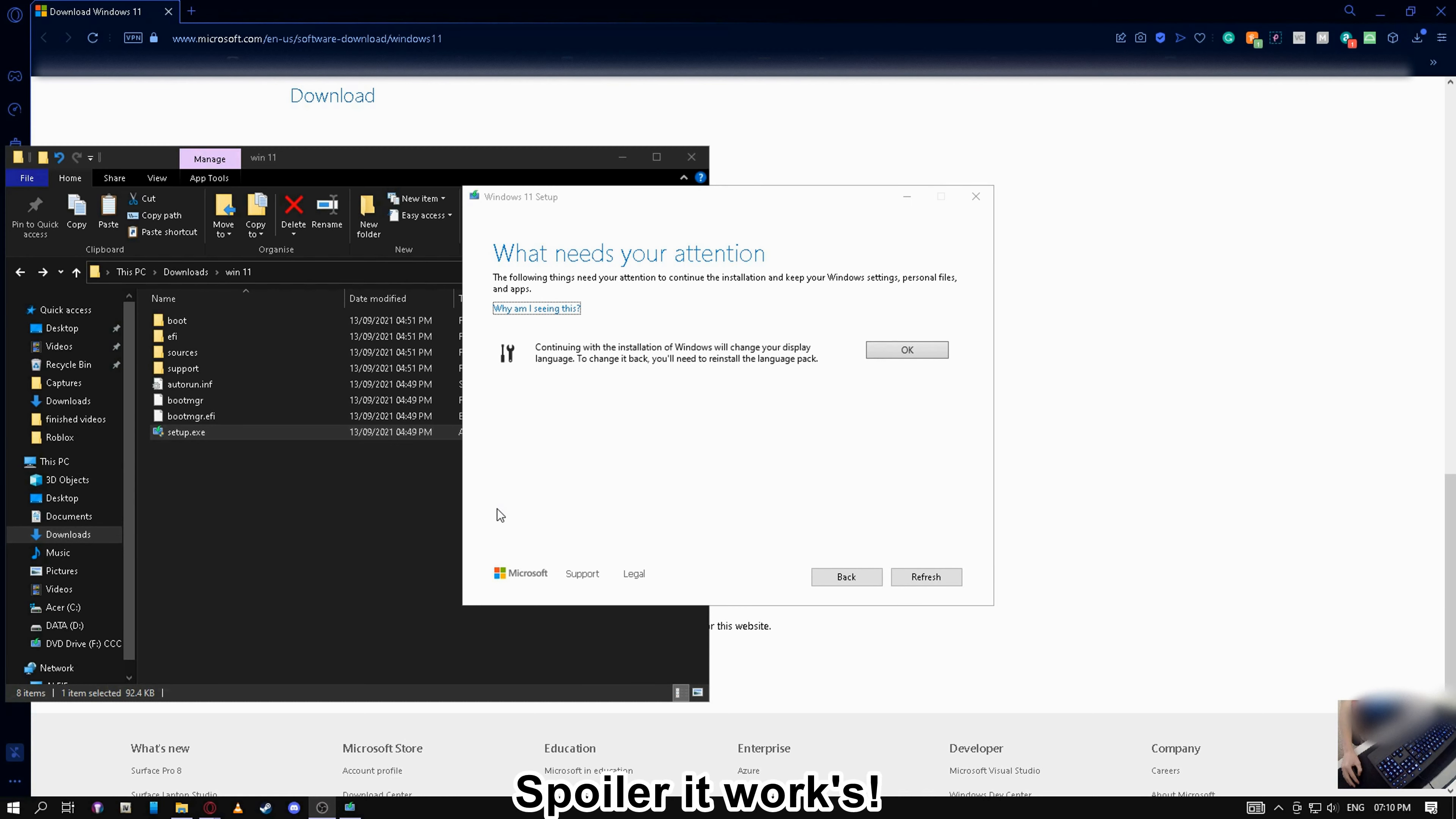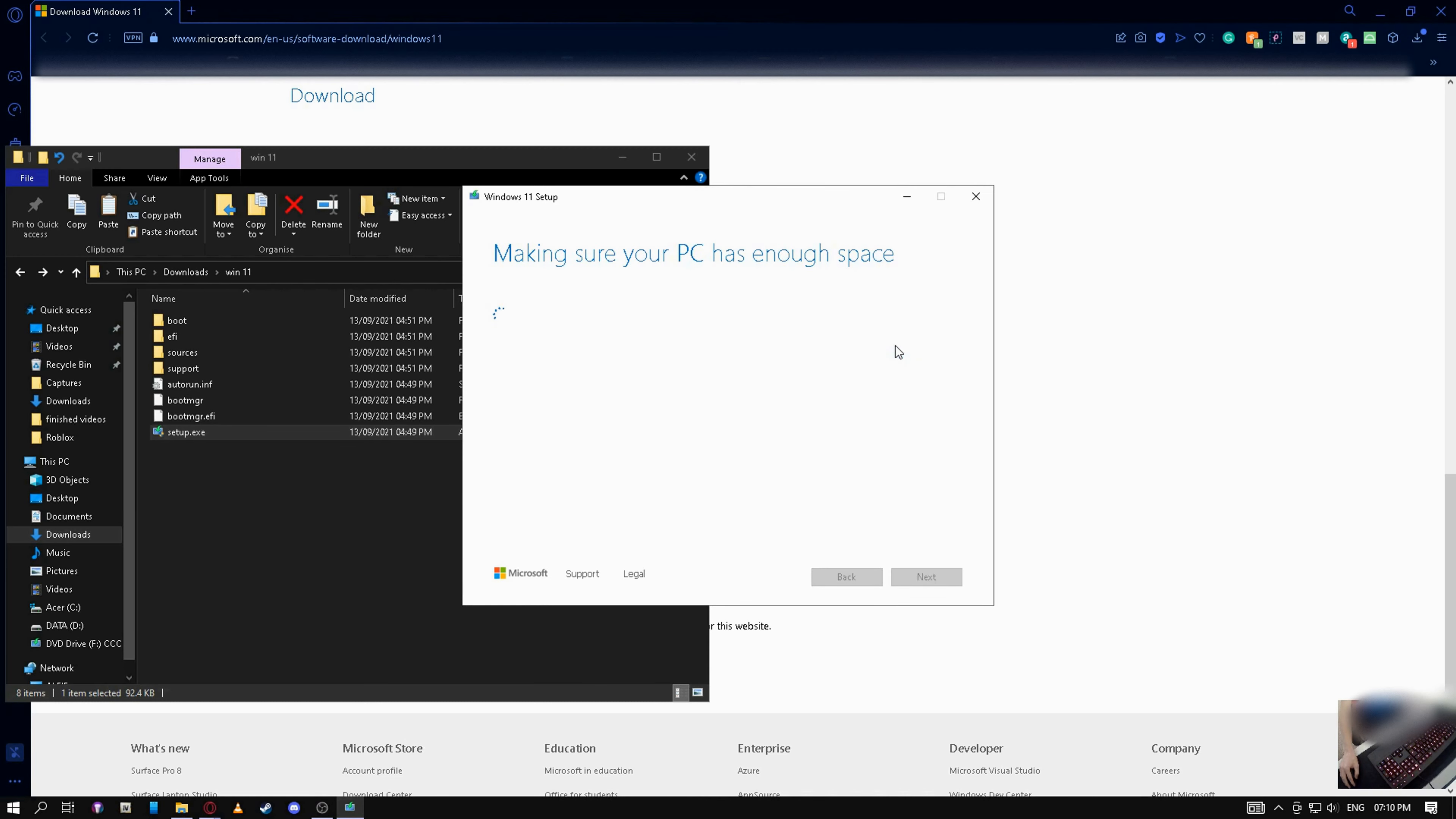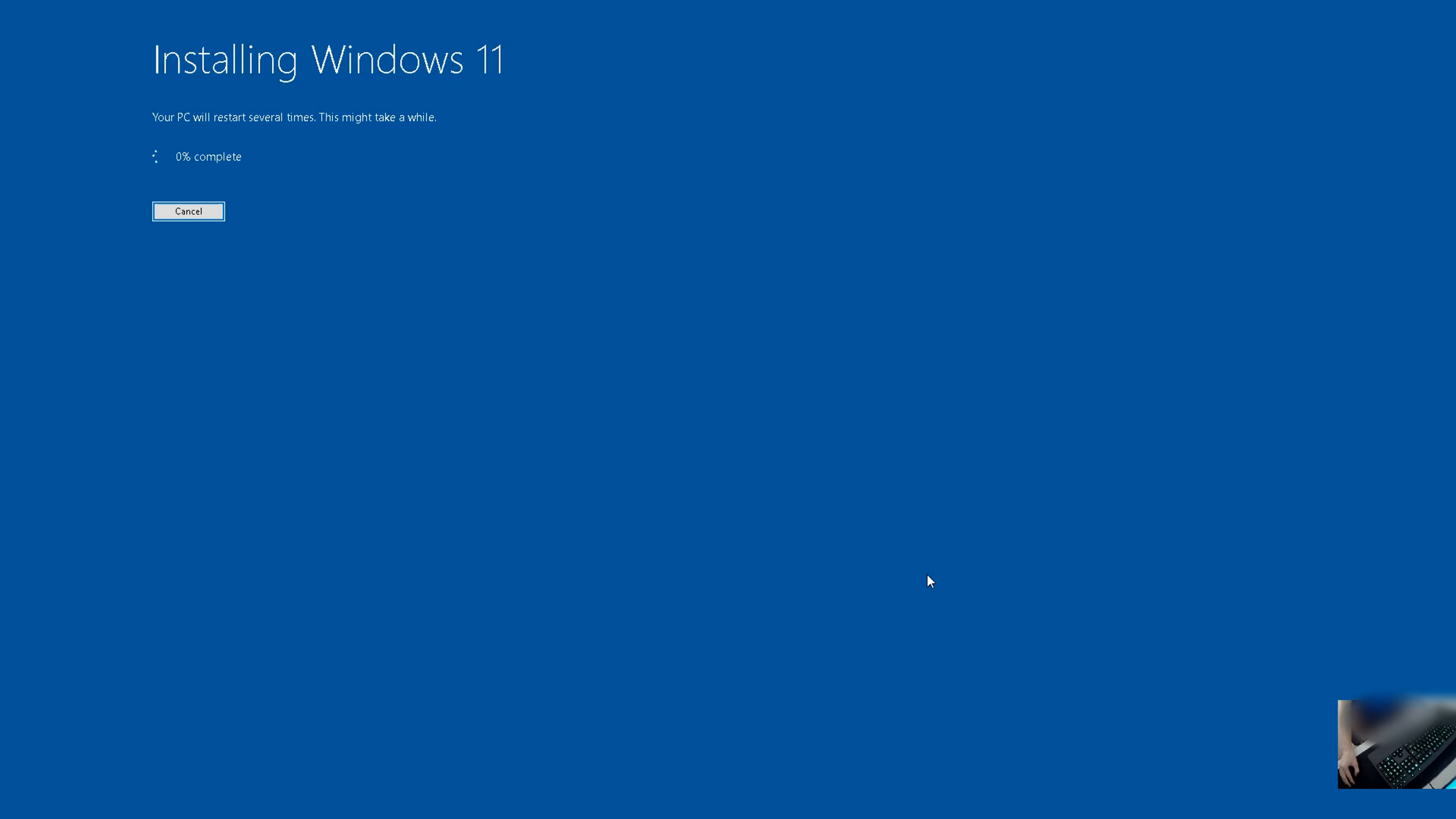Yeah, it's going to be once in there. Okay, that's all right. Install Windows 11 home, keep personal files and apps. Yes, I'm going to do that. And now we are installing Windows 11.